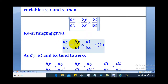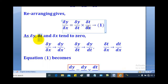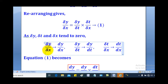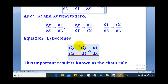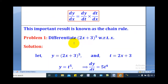When you rearrange, you get δy/δx being equal to δy/δt multiplied by δt/δx. Now, in the limit as δx tends to 0, δy/δx tends to dy/dx, and δy/δt tends to dy/dt. So when you substitute, we get dy/dx equals dy/dt multiplied by dt/dx, and this is what we call chain rule.